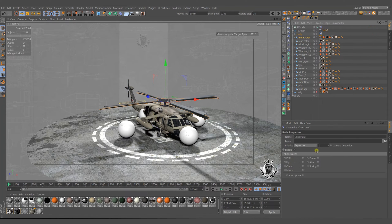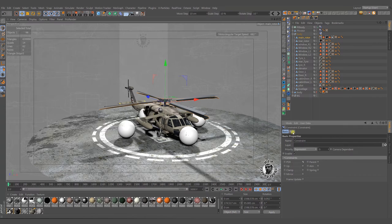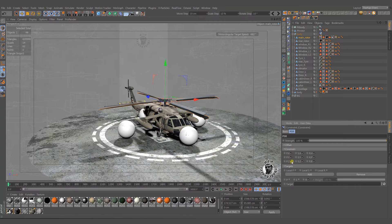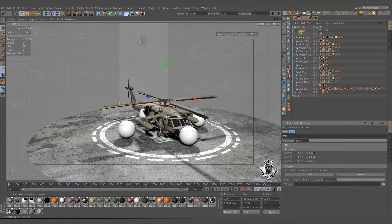Do the same thing for props but this time select PSR constraint. Uncheck the position and make sure that only the rotation H is selected. Uncheck others. This is so important. Then put the px props to the target slot.